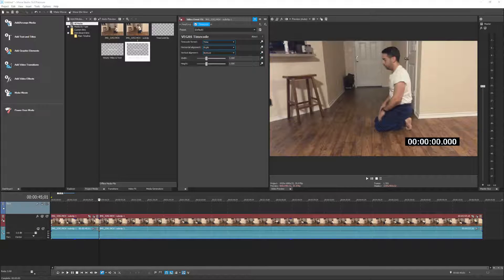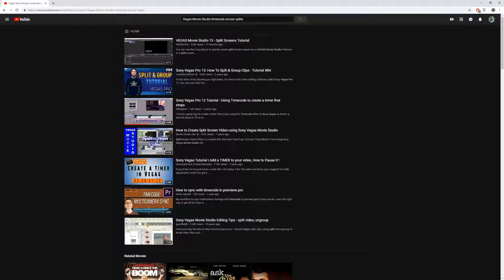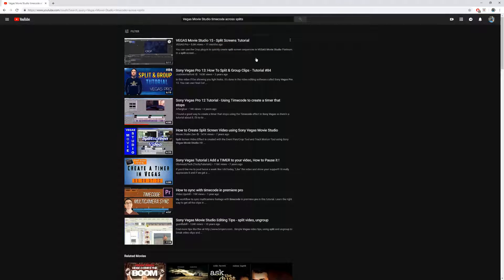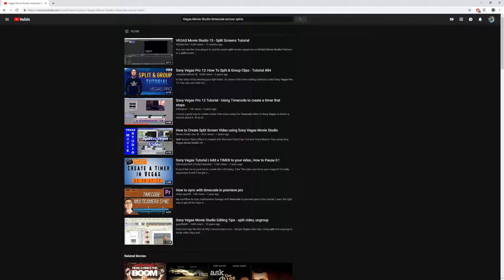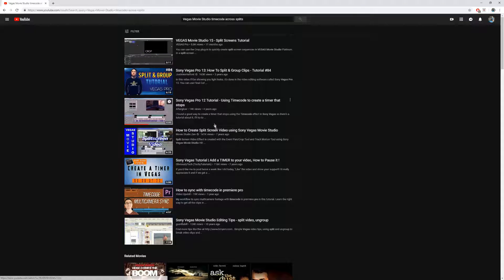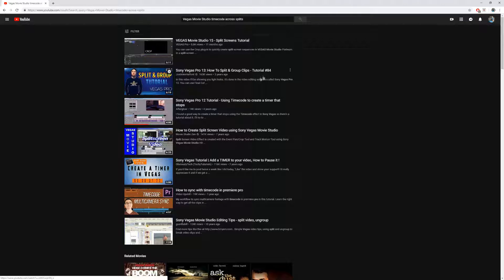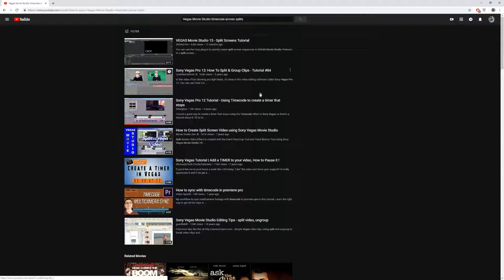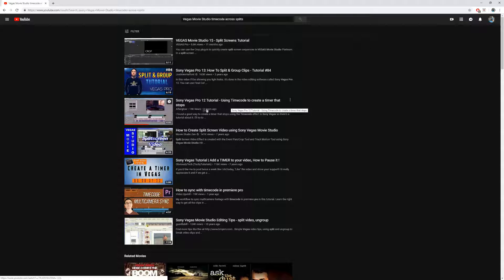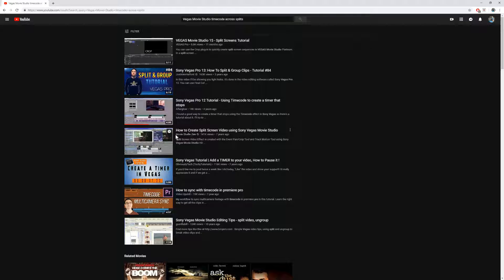So now I do what any normal person would do. I start looking up YouTube videos to see how this might be done. I do a search for Vegas Movie Studio timecode across splits, and this is what I come up with: split screen tutorials, how to split and group clips, using timecode to create a timer that stops. Not exactly what I want to do.